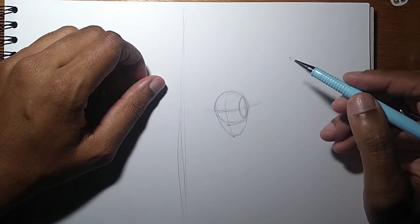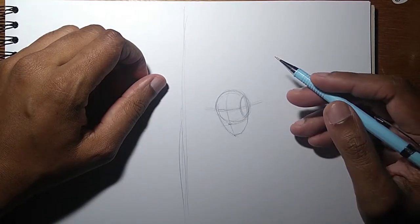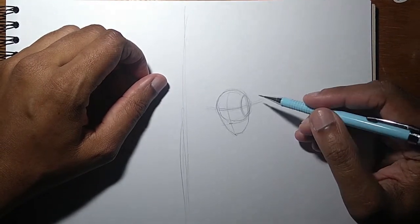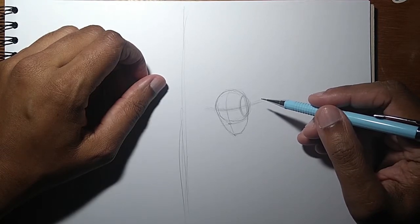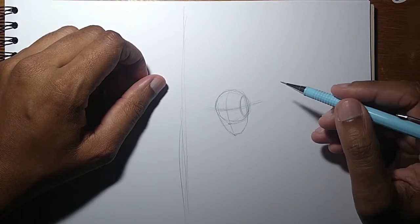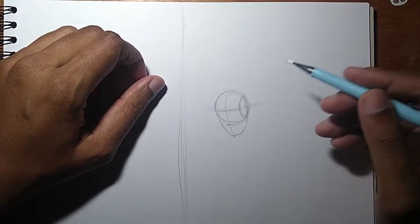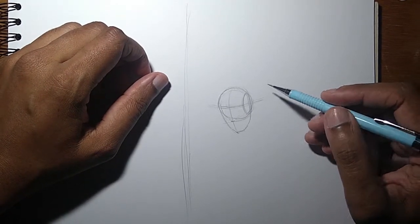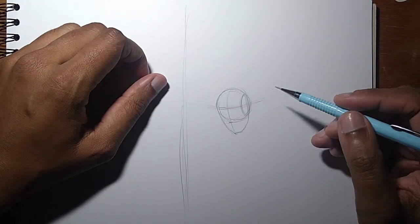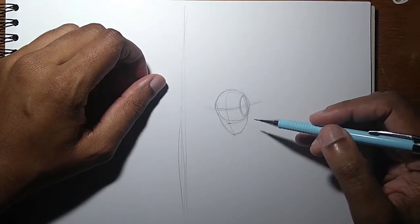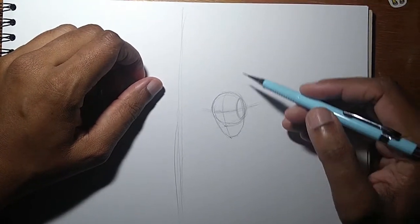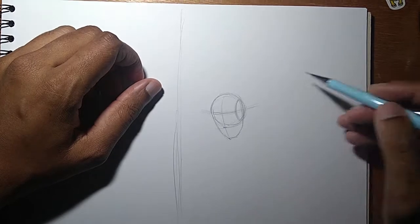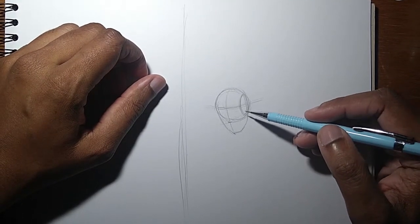I usually start with the head because that allows me to give and keep an eye on the proportions. The size of the head will determine how big I'm going to draw the rest of the body. In this case, I'm not going to draw a pose. I'm going to draw the body parts individually.